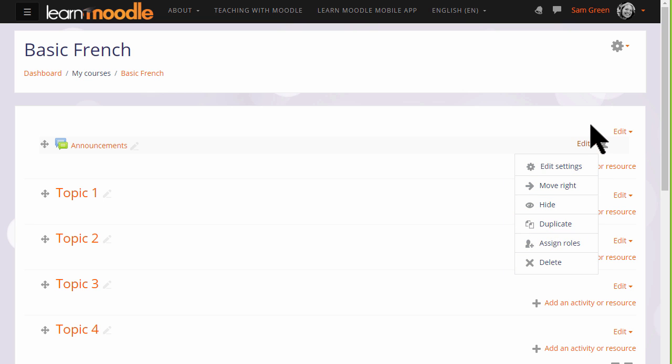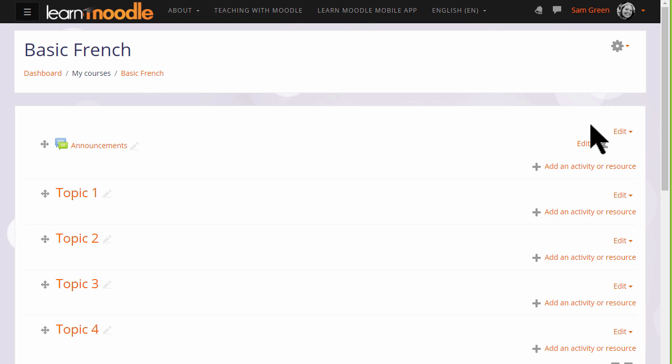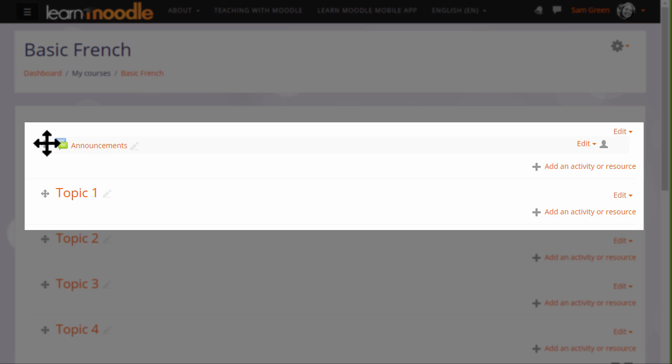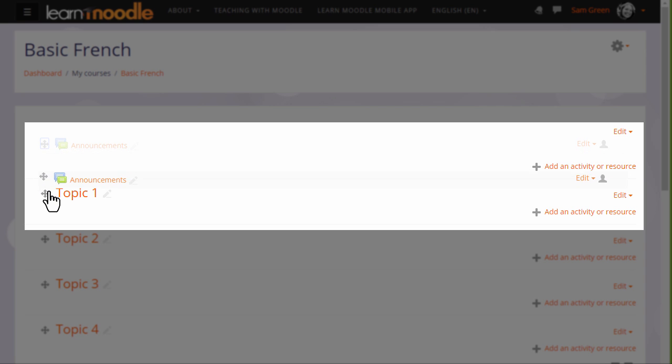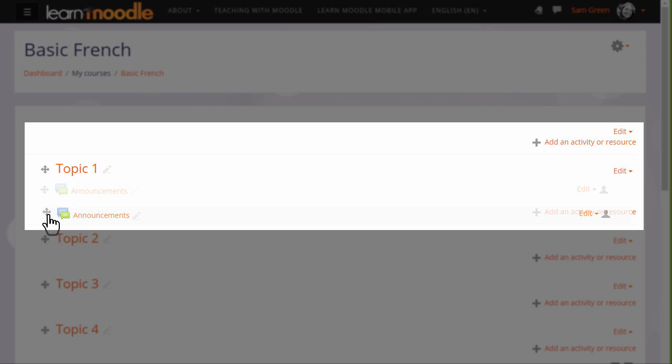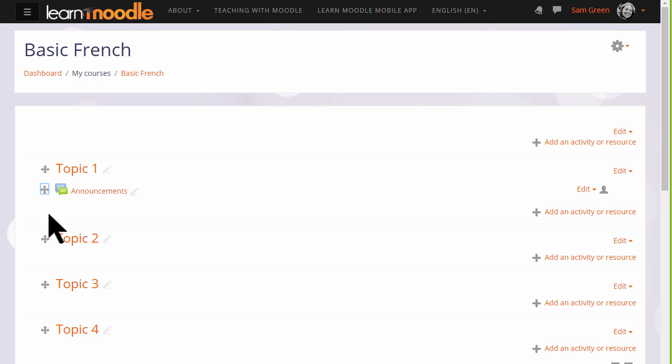There is an announcement forum here, and if I wish to move it into a different section, I click the crosshairs icon and I can move it by dragging and dropping. If you aren't able to move by dragging and dropping, then ask your administrator to check your browser settings and the Moodle site settings.